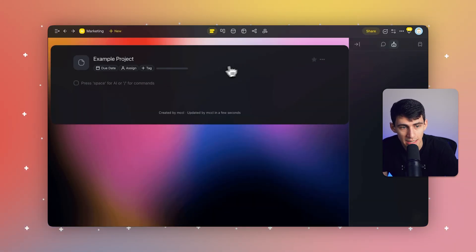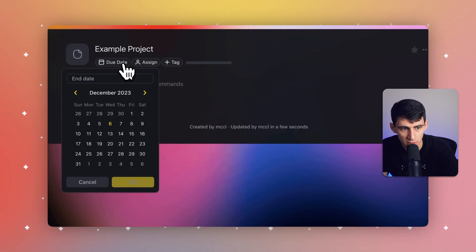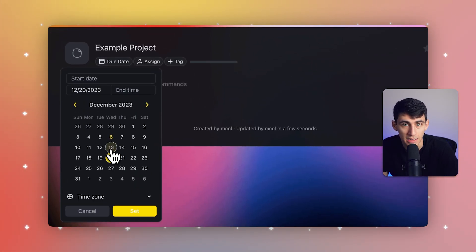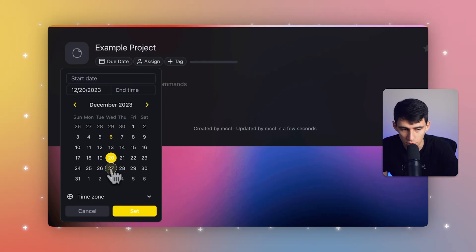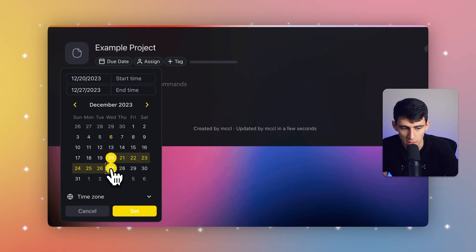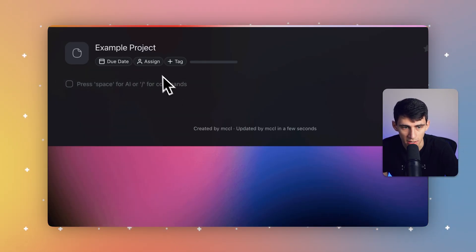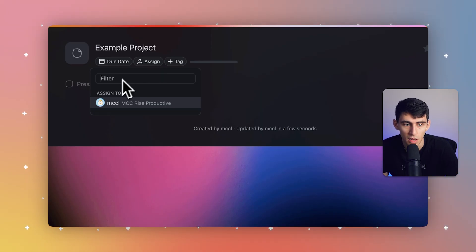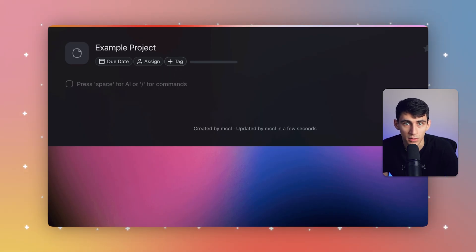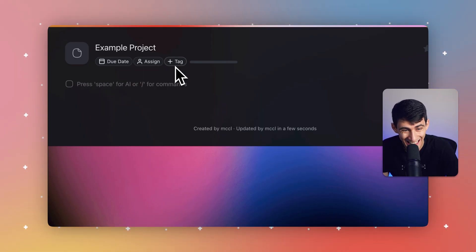So once you've created this example project, you can assign a due date. Obviously we can change the project name too, but this is the due date. There's a time range that I could set it for. You can assign it to individuals. And not only that, but you can also add tags to it as well.